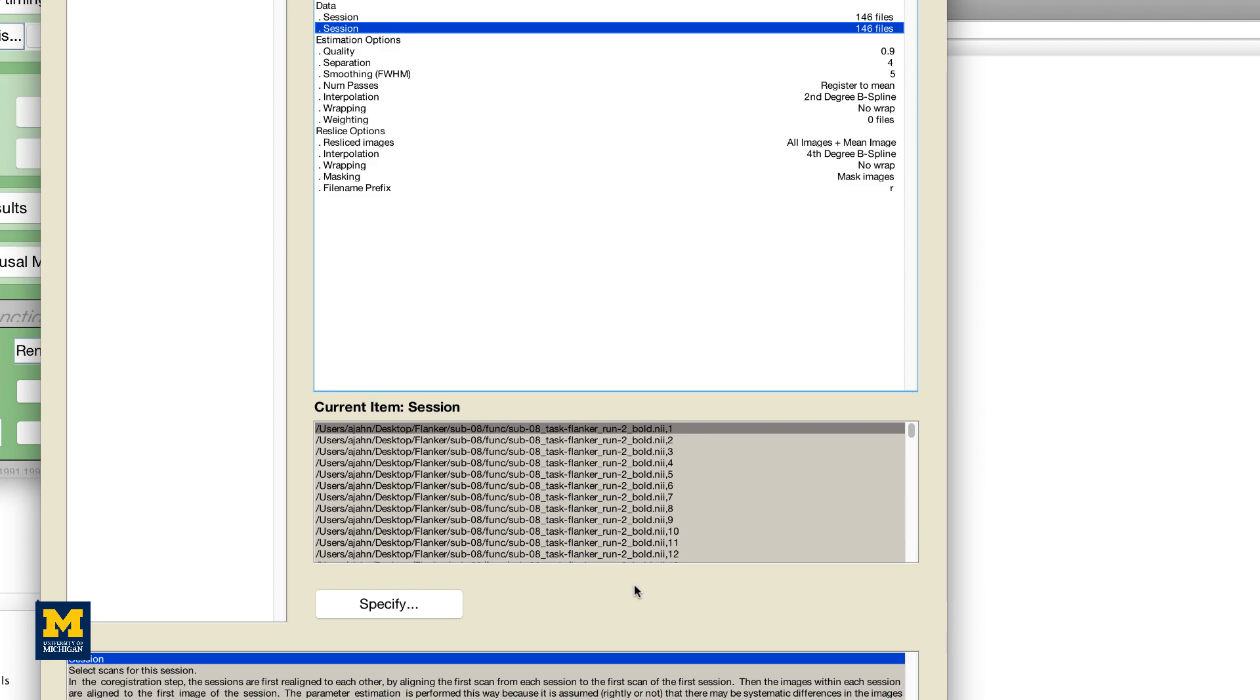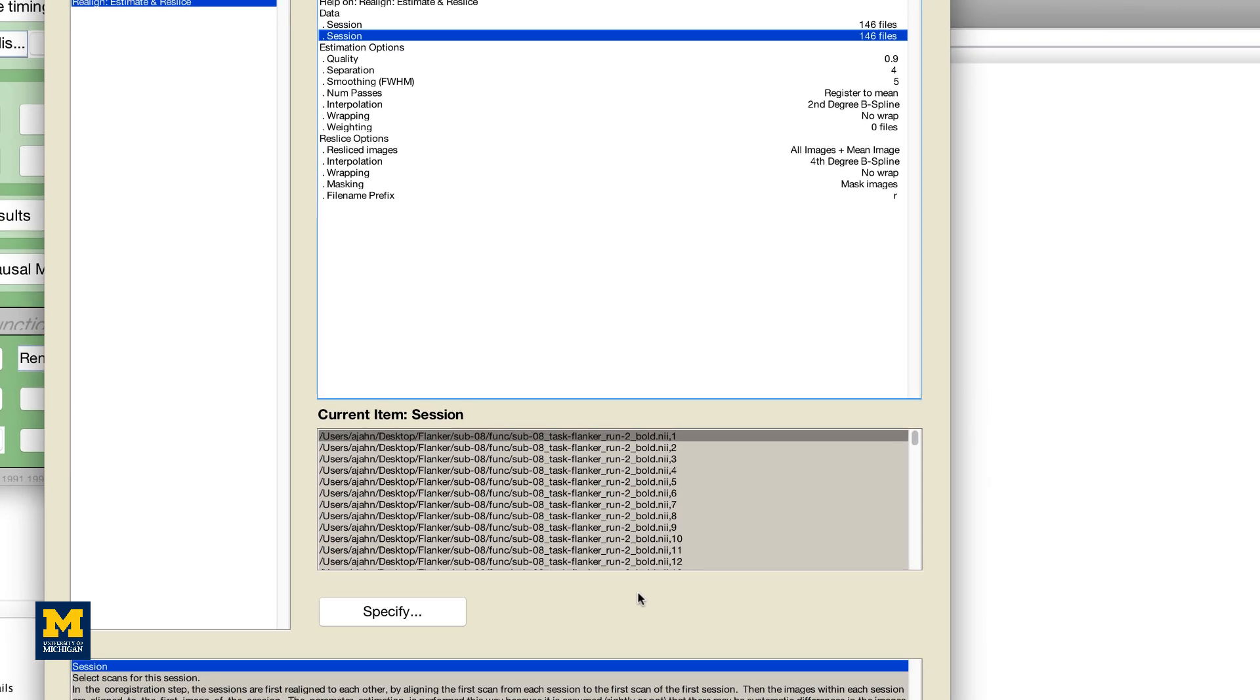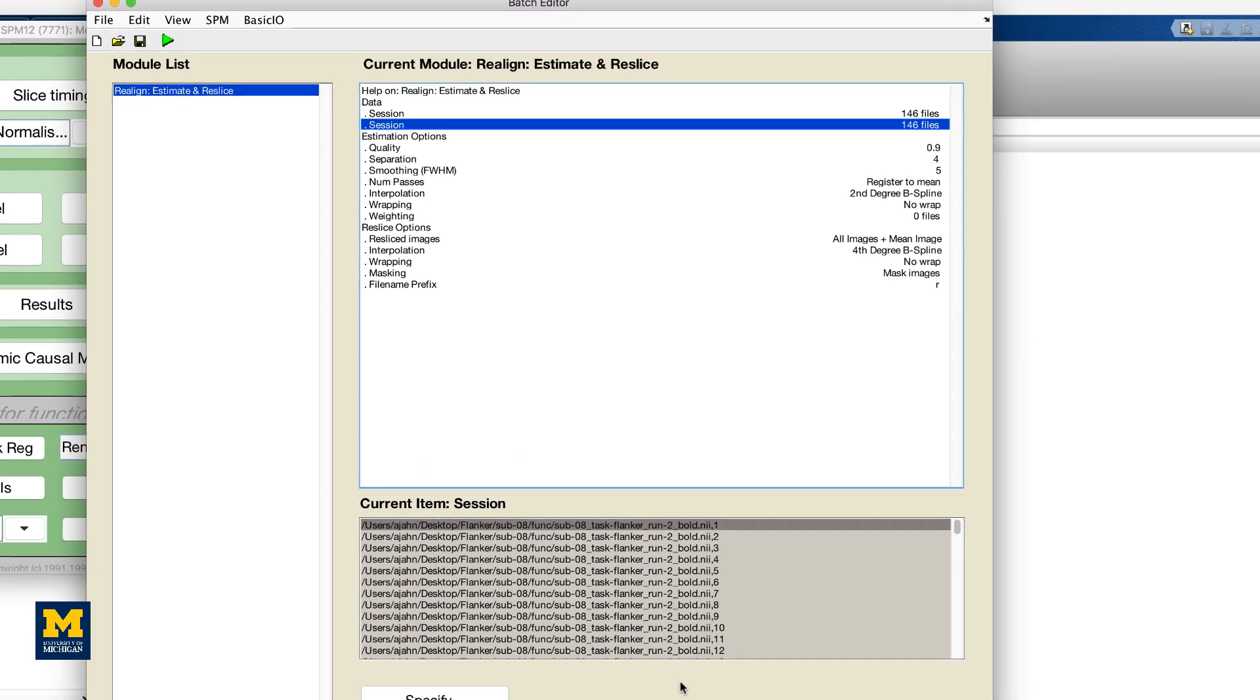Now that you've filled in all of the fields that have an X next to them, the Play button in the top left corner has changed from gray to green. Click on the button to begin the Realignment preprocessing step.